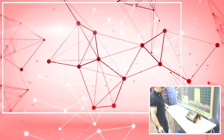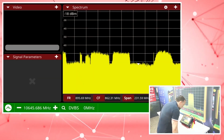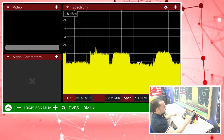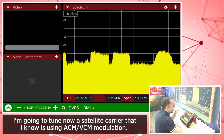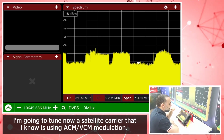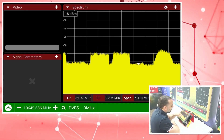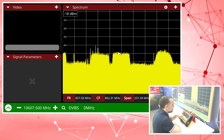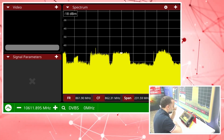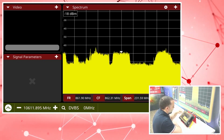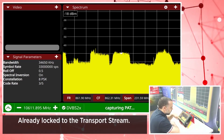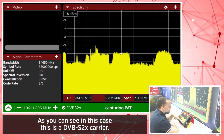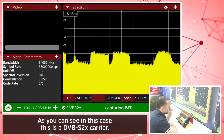We can see all of that with the ABA SNG. I'm going to tune now a satellite carrier that I know is using ACM-BCM modulation — it's this one over here. Now the unit is trying to demodulate, already locked to the transport stream. As you can see, this is a DVB-S2X carrier.